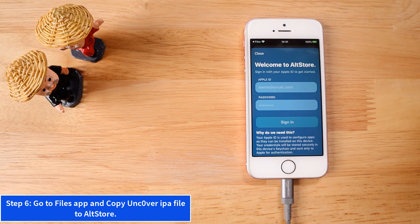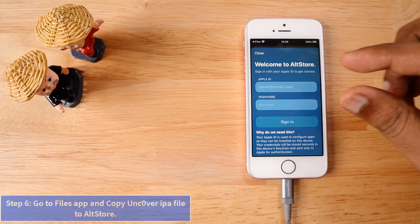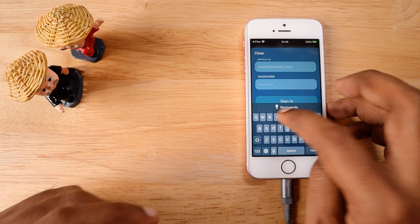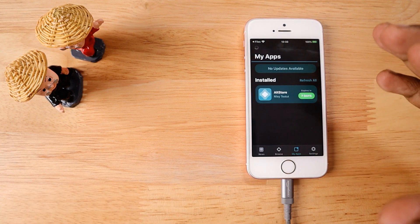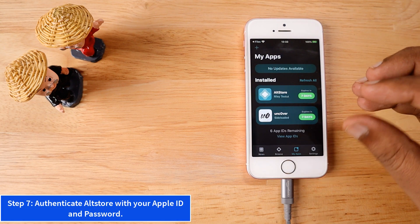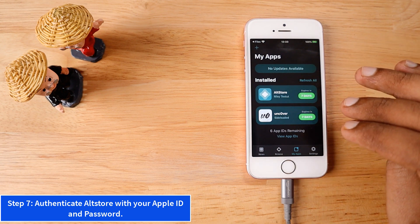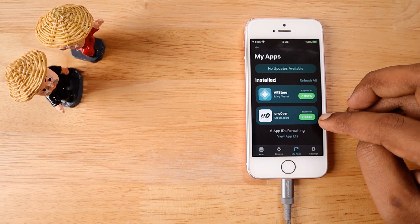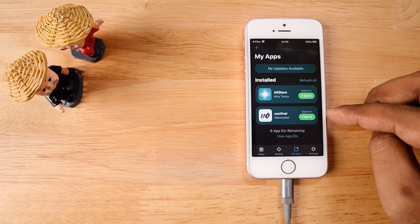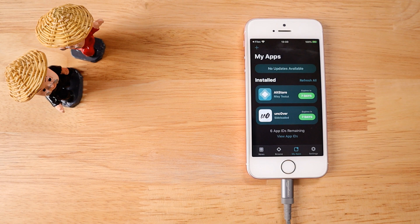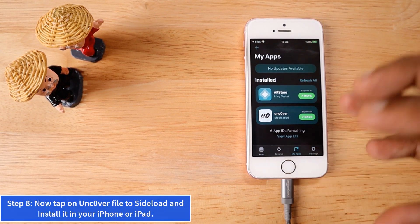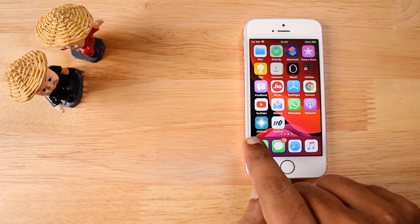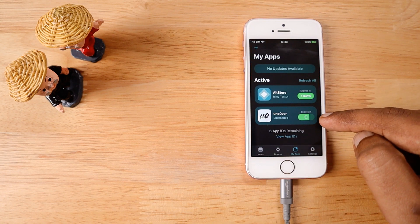After downloading, tap the magnifying glass to go to the Downloads folder. Haptic touch the file, tap Share, then select 'Copy to AltStore' to transfer the unc0ver file for sideloading. You'll need to authenticate with your Apple ID and password to generate a developer certificate. Apple has a loophole that AltStore takes advantage of — they can't remove it because developers need it. Once authenticated, you'll see a seven-day signing limitation set for the sideloaded unc0ver app. You can sideload up to three applications by default.